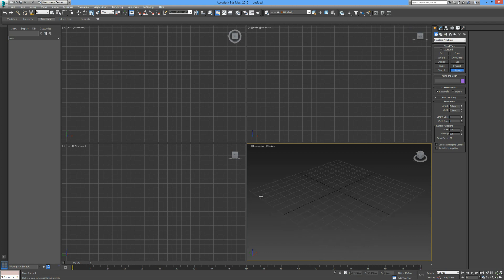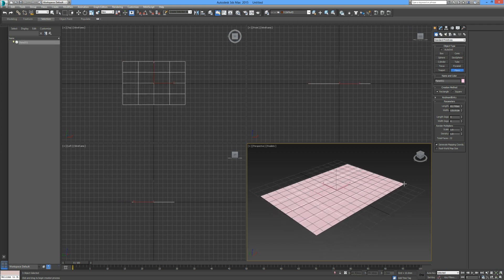I'm just going to start off by drawing in a plane. What we're going to use MassFX for in this case is creating a realistic cloth effect out of this plane. The plane is going to fold and crease and wrinkle as if it was an actual garment or an actual piece of fabric. MassFX has built-in physics, but what it relies on is the geometry of the object itself.